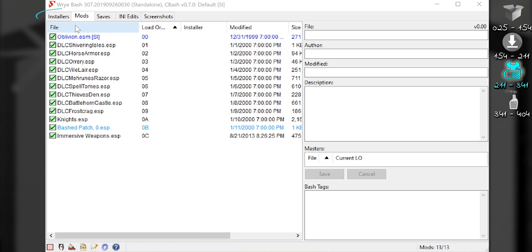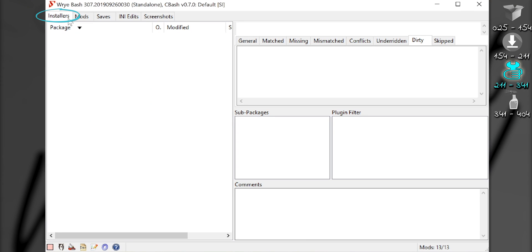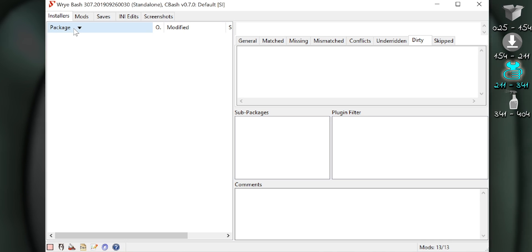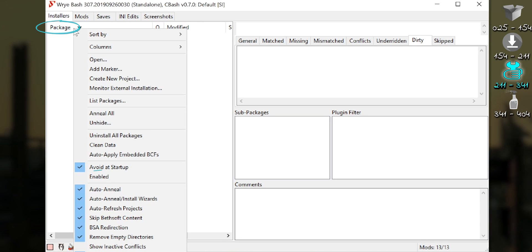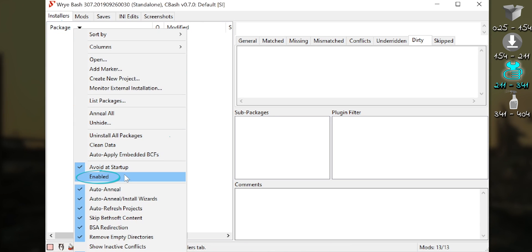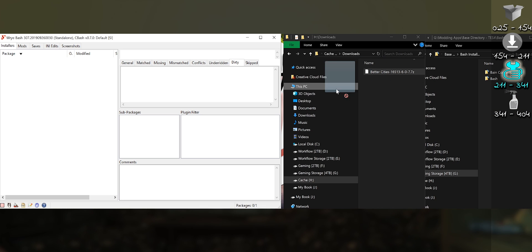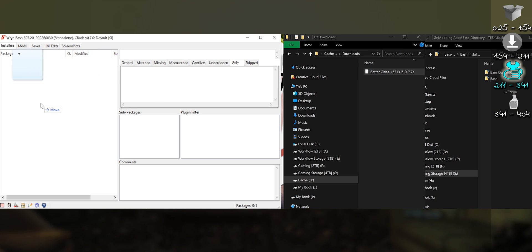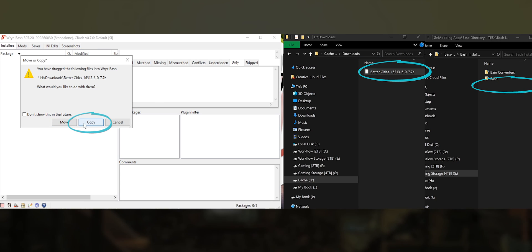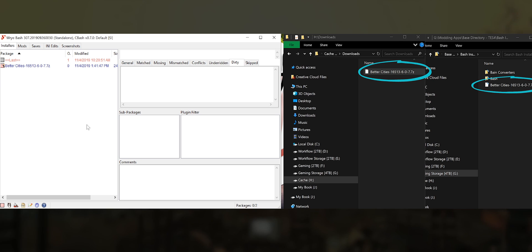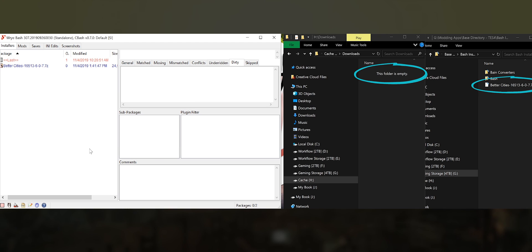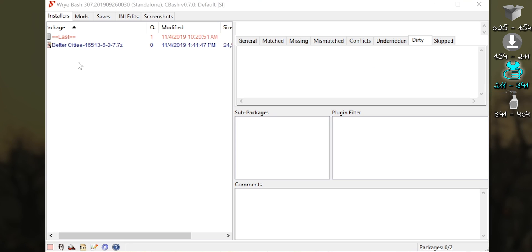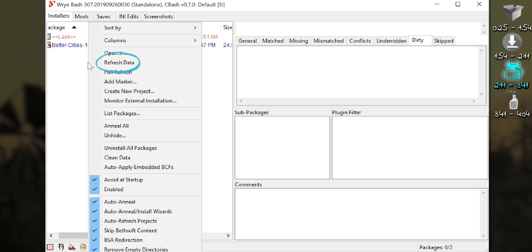Open Wrye Bash. Installers tab. This is where mods are installed. To allow mods to be installed, right-click Package, activate Enable. Yes. Drag a mod archive into the package window. Copy duplicates the archive and puts it in Bash's mod storage. Move moves the archive. What you choose is your preference. If the package doesn't appear, right-click in the package window, refresh data.